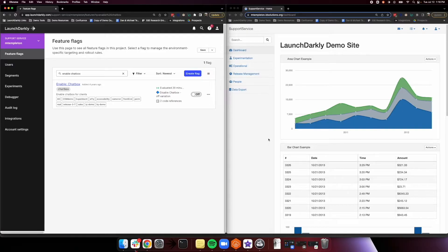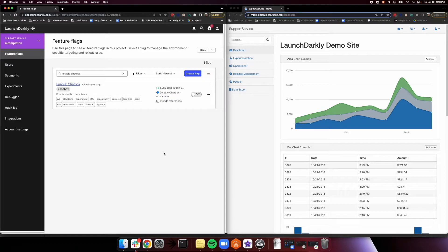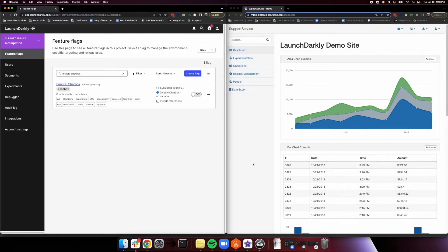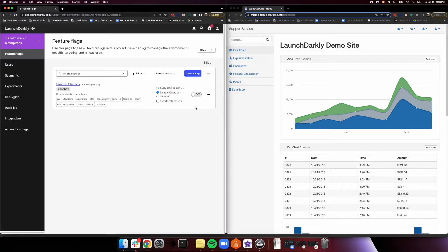Now on the right, I have a LaunchDarkly demo site, which is retrieving our feature flag evaluations through one of our many supported SDKs. So let's say that we want to release a new chatbox feature onto this demo site. The code for this feature has actually already been deployed and wrapped in a feature flag. Now that we're ready to release our feature to the world, it's as simple as toggling a switch from off to on.